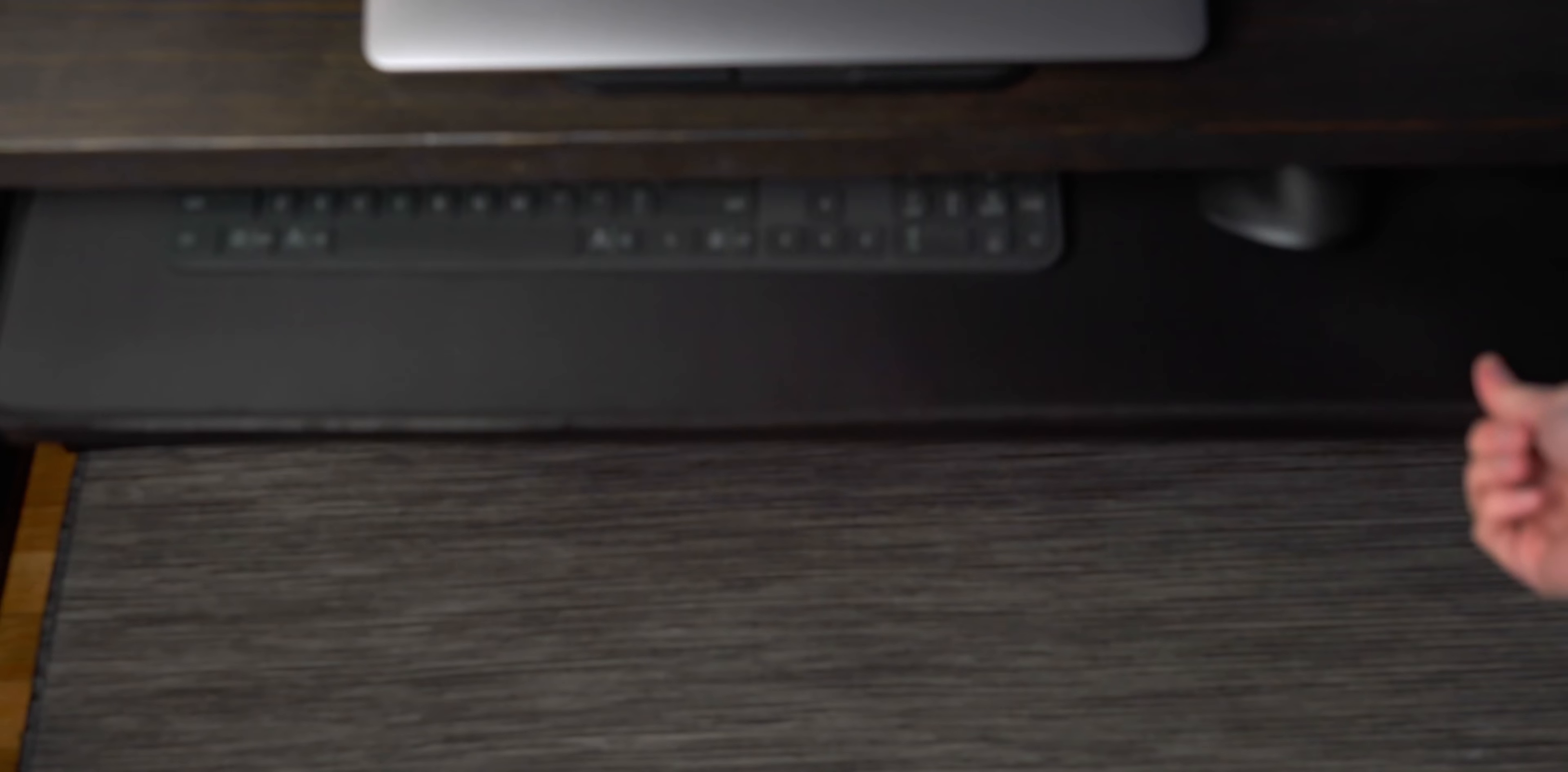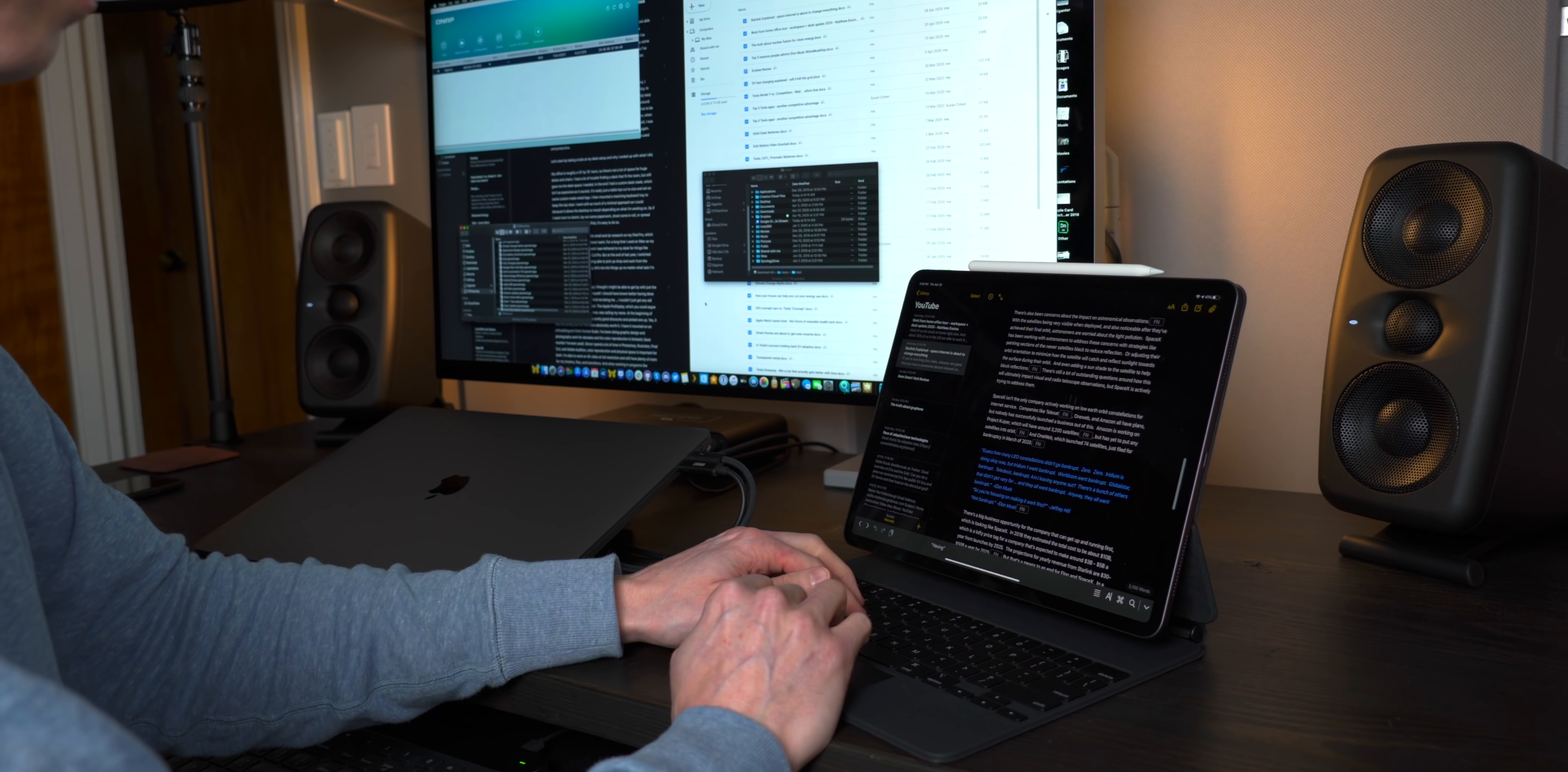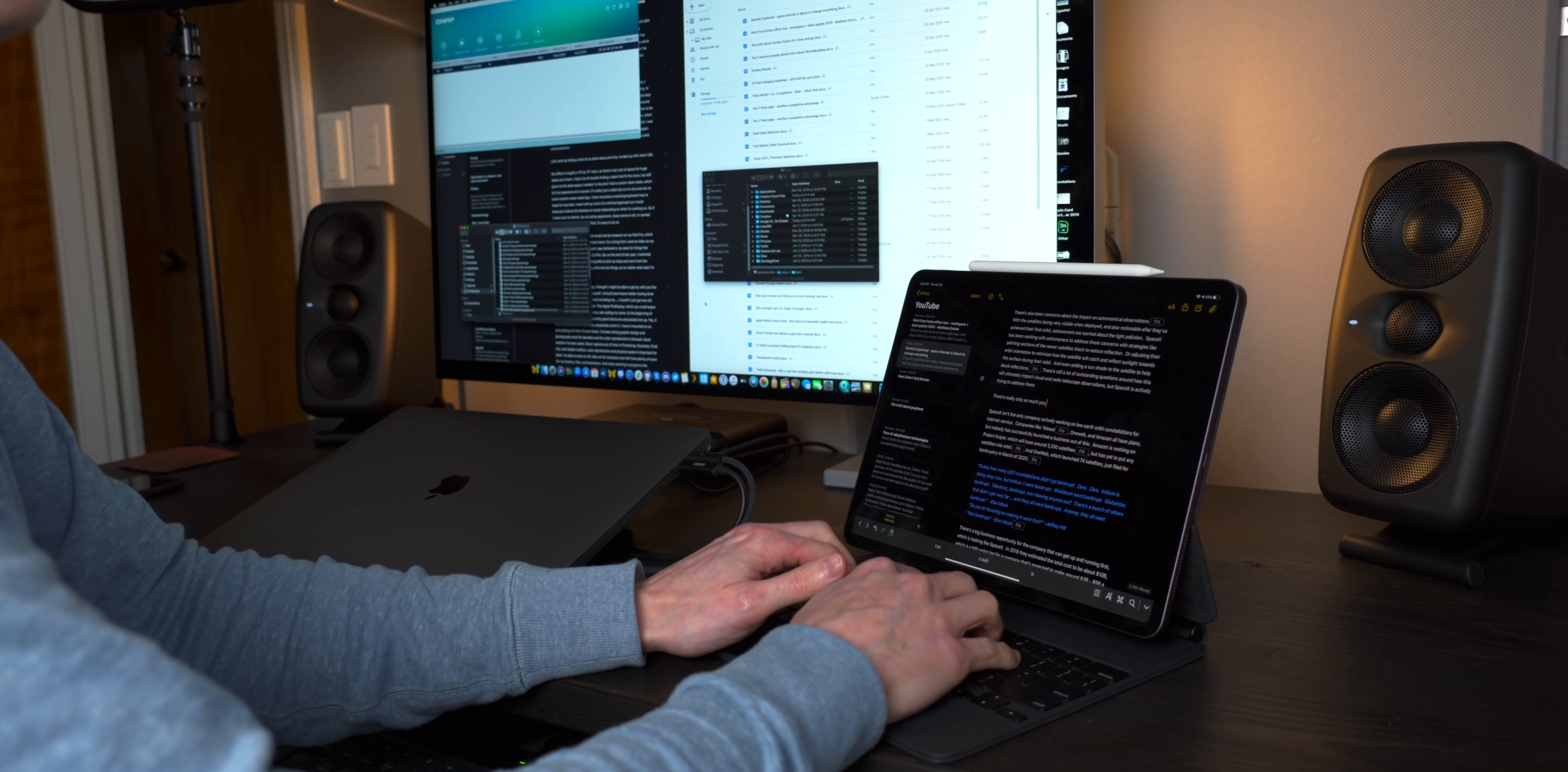I then mounted a matching keyboard tray to keep the top clear and I went with as much of a minimal approach as I could because it allows the desktop to morph depending on what I'm working on. So if I need room to sketch, lay out some paperwork, shoot some b-roll, or spread out with my graphics tablet or iPad, it's really easy to do so.